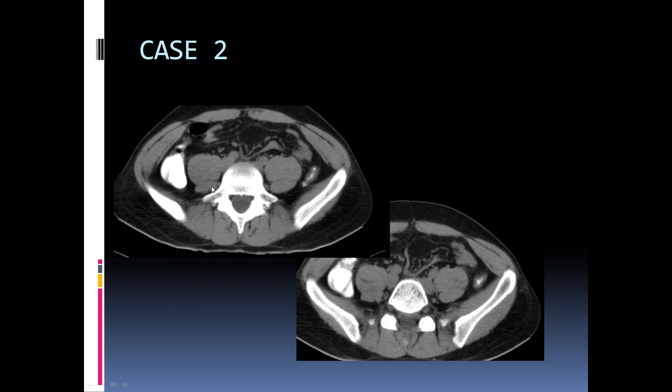The second case is a well-defined lesion in the mesenteric location and this is a mesenteric lipoma.